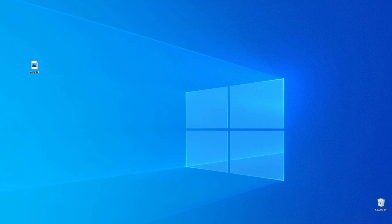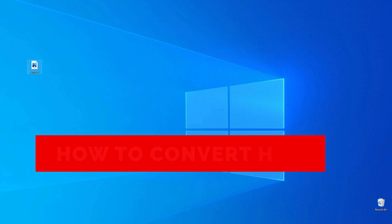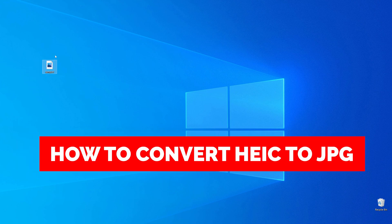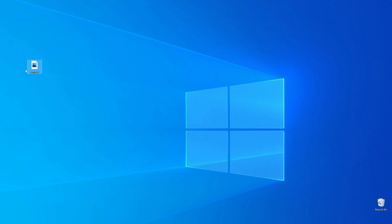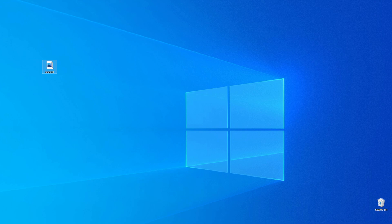In this video I'm going to show you how you can easily convert HEIC to JPG. Be sure to watch to the very end so you don't make any mistakes, and don't forget to like this video and subscribe to my channel. Thanks guys!